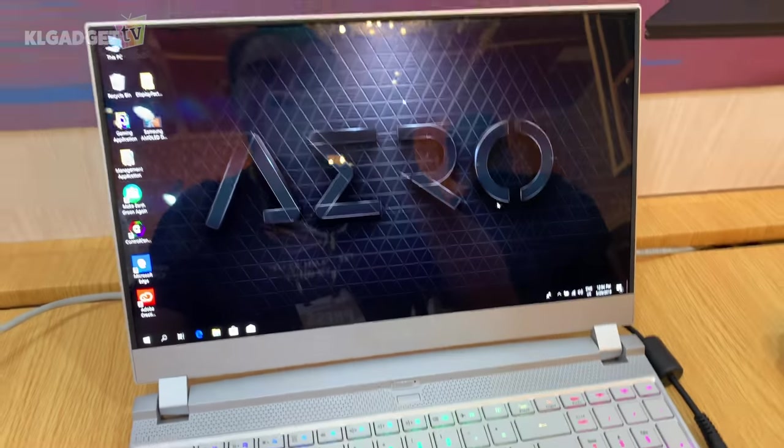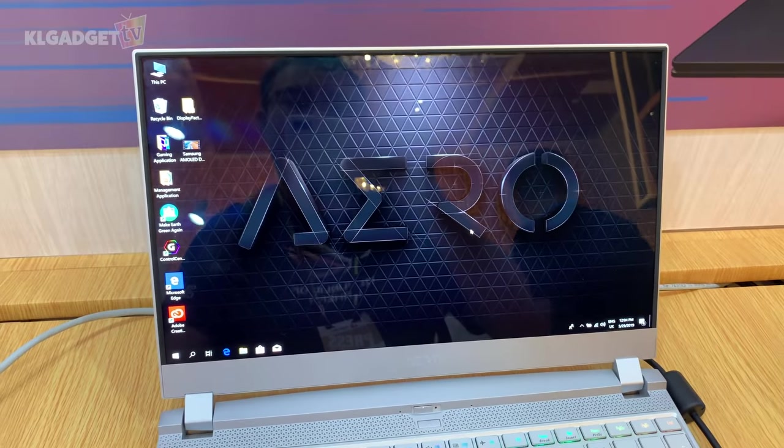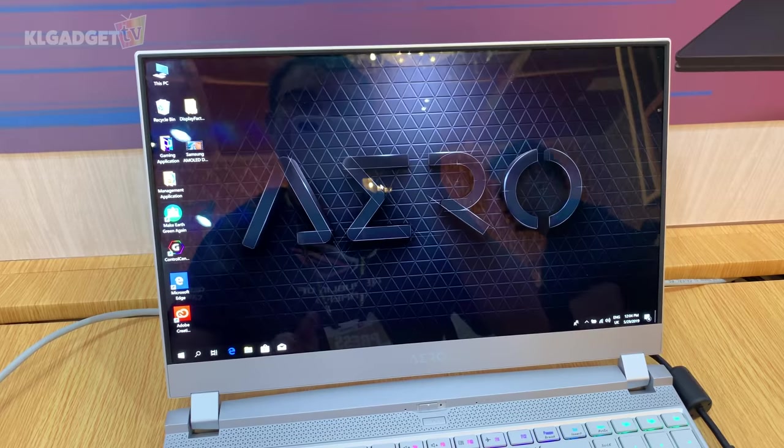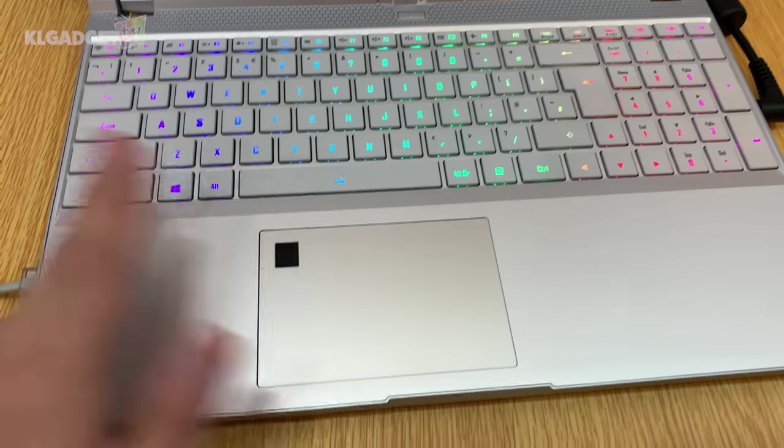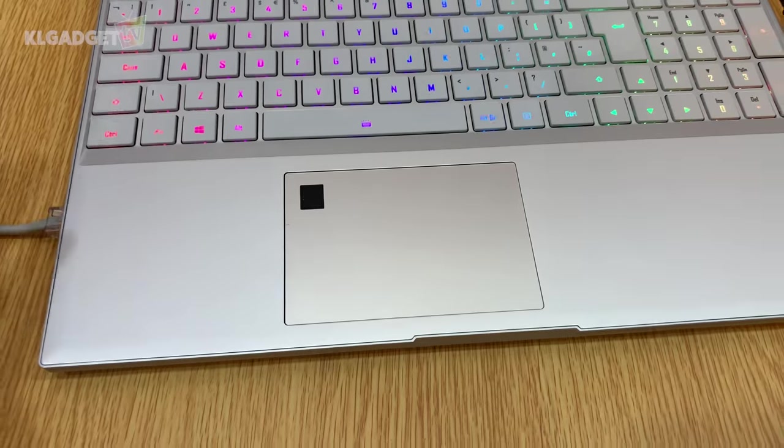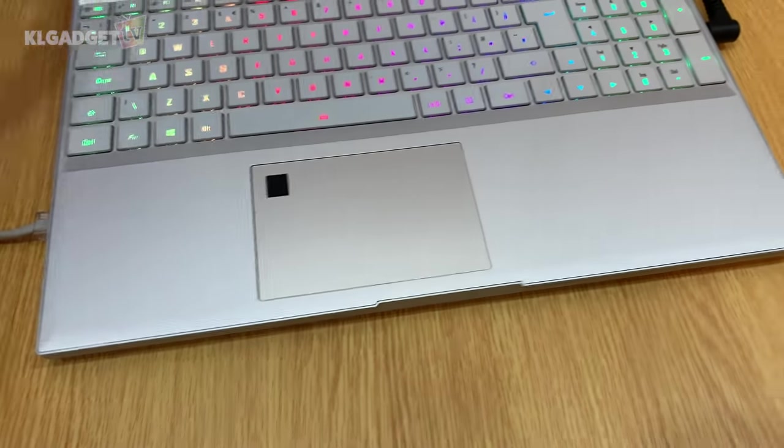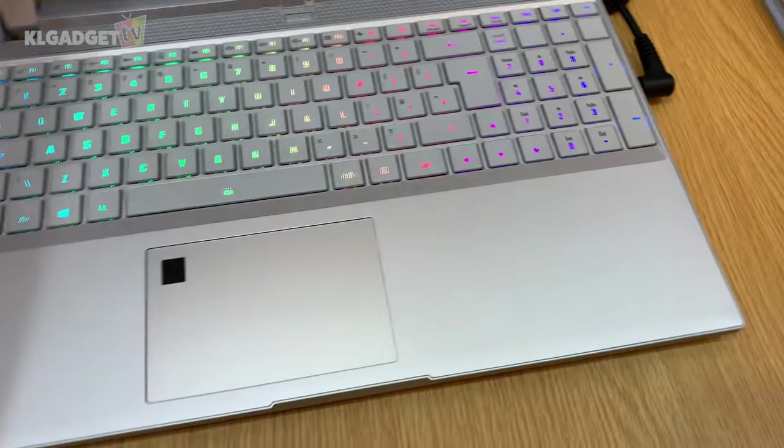The responsiveness is pretty good, precision is pretty good. I really like using this trackpad, and that's what a creator's laptop really needs to be like.